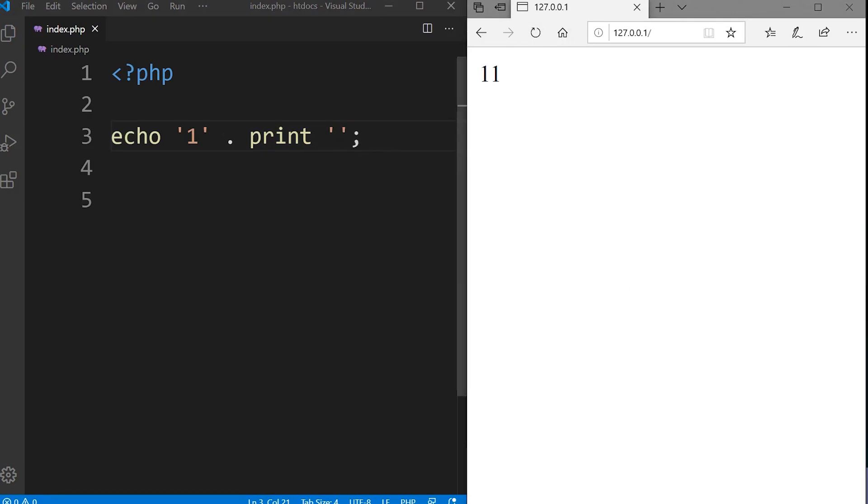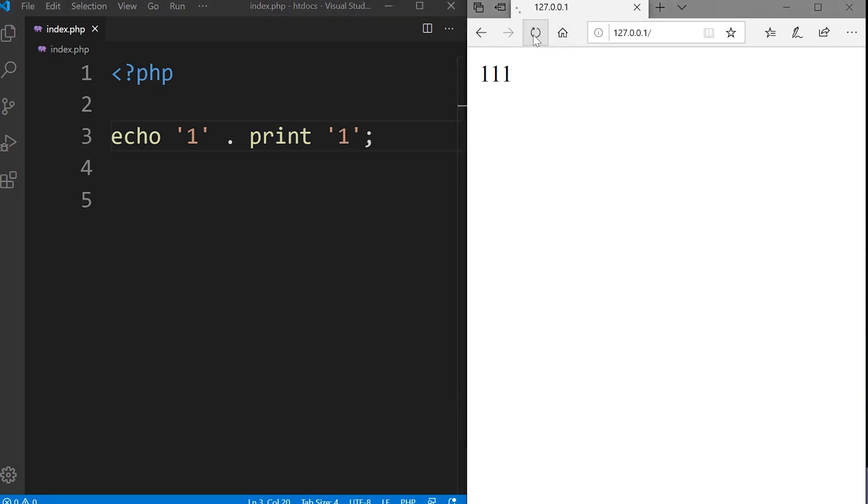What about if we add a 1 here? What do we receive then? Well we receive 1, 1 and 1. We echo out the 1, echo out the print, and then also print the 1. So we end up with 1, 1 and 1.